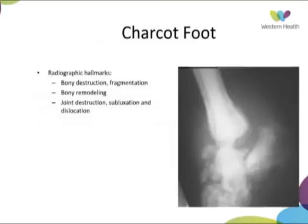In terms of the radiographic hallmarks, these are bony destruction, fragmentation, bony remodelling, joint destruction, subluxation and dislocation.